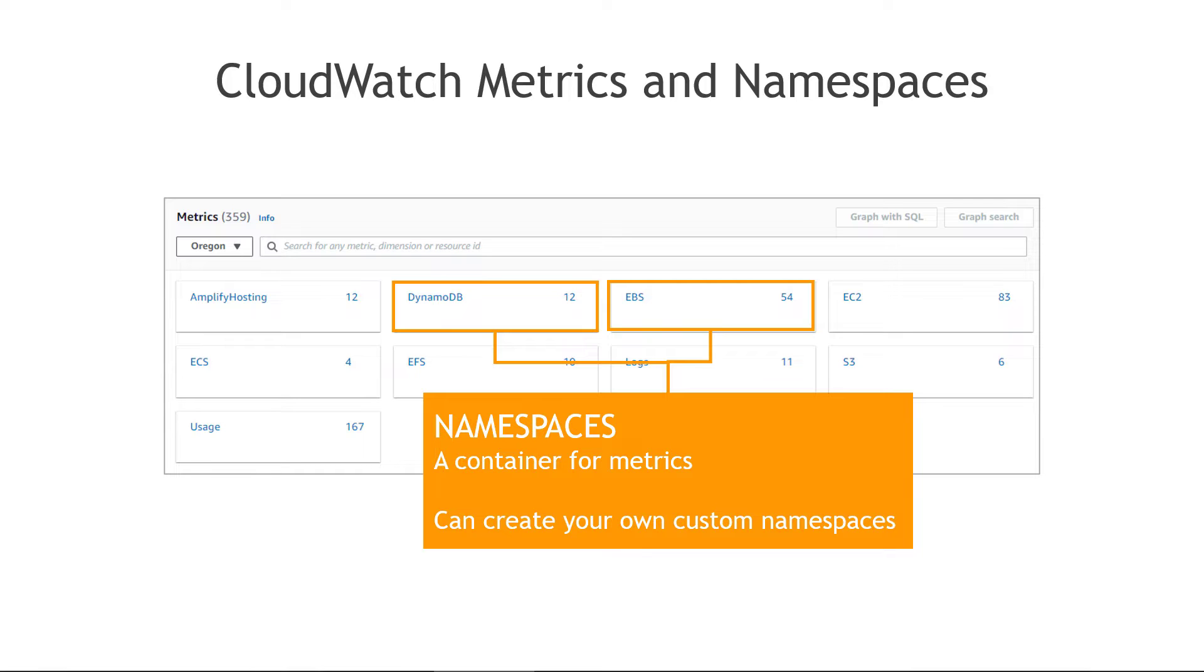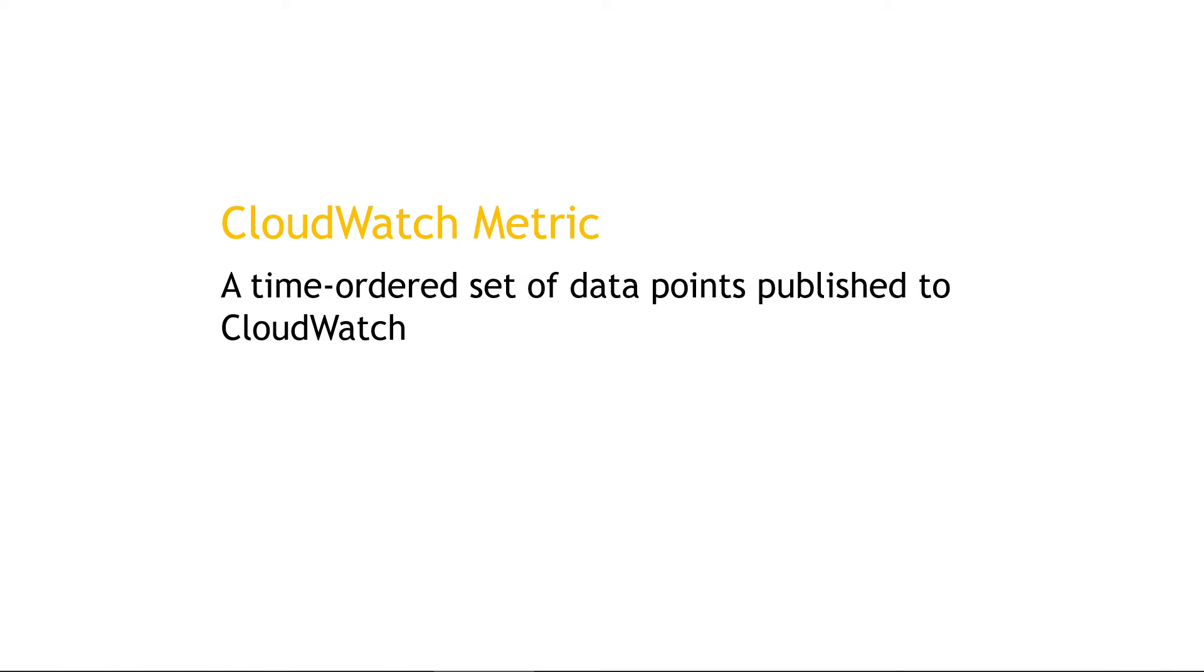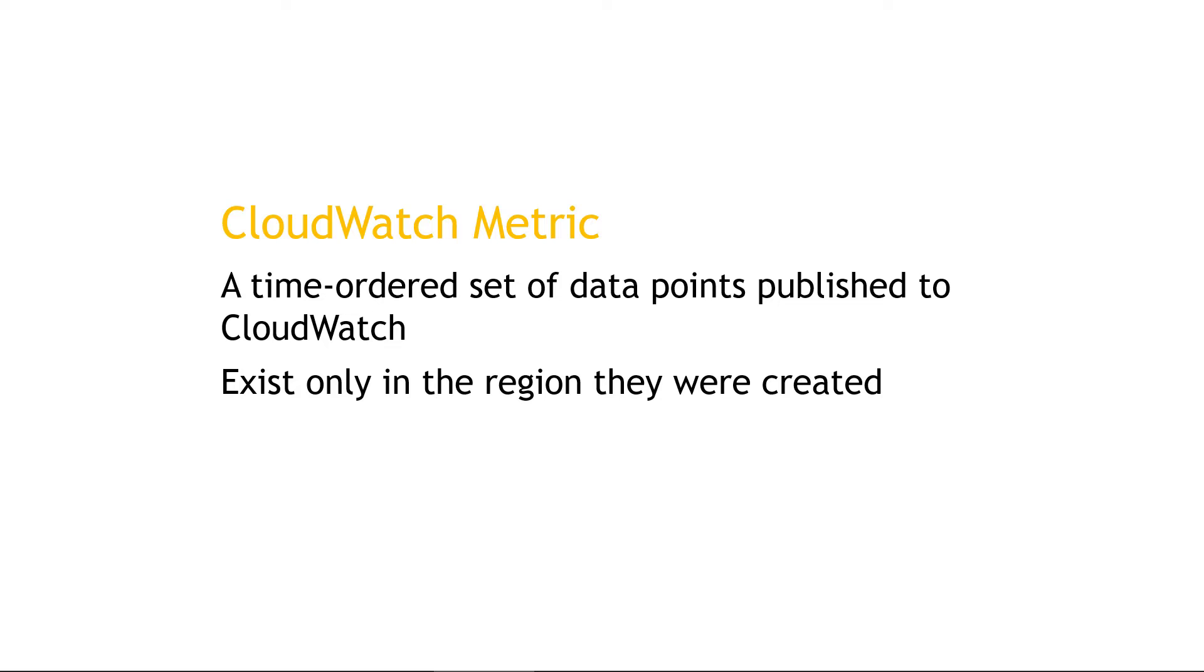You'll see some of the standard namespaces here, DynamoDB, EBS, and so on. You can also create your own custom namespace if you want to. And then the metrics themselves are just a time-ordered set of data points that are published to CloudWatch. We'll see an example in just a second. And just to note that these are region-specific, so different regions can have different AWS metrics as standard. And if you create your own custom metrics, those will only exist in the region where you created them.